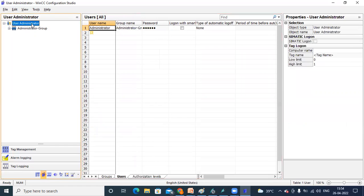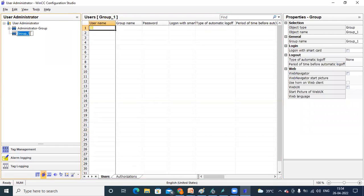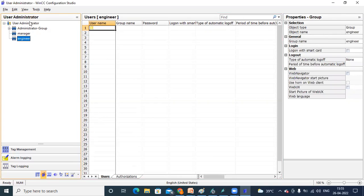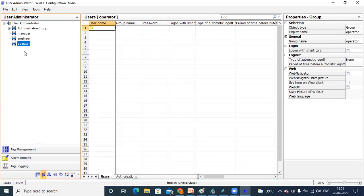You can create a group here — right click on User Administrator, then New Group. For example, we are creating a group called Manager One, then one more group called Engineer, and one more group called Operator. You can add different groups at different levels, like Assistant Manager, Assistant Engineers, etc. You can create many groups, but across all groups, you can create up to 128 users only within the application.